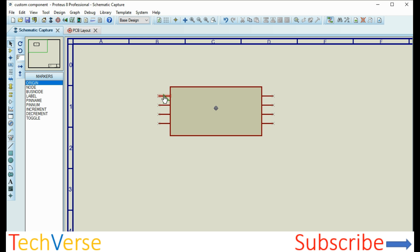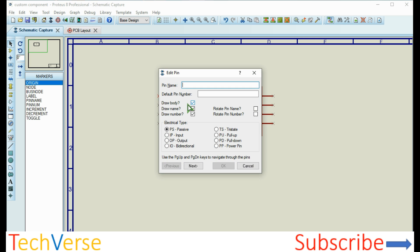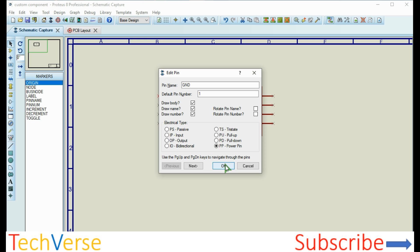That's our origin. Then we need to assign the pin names and numbers. Right-click on them and go to edit properties. So for pin name, let's say this pin is GND. The default pin number is one. It's a power pin in my case, so click OK.